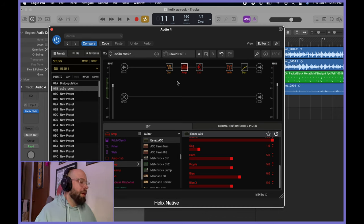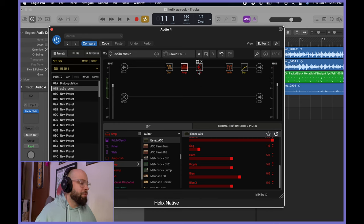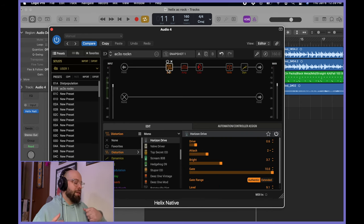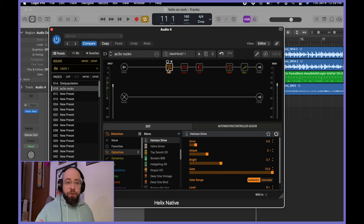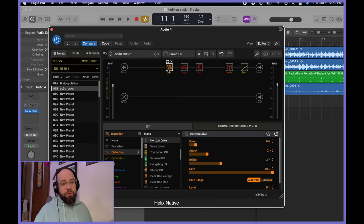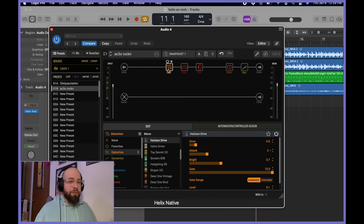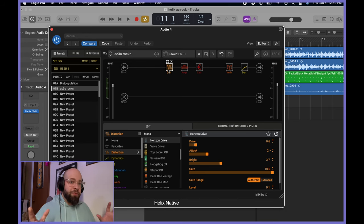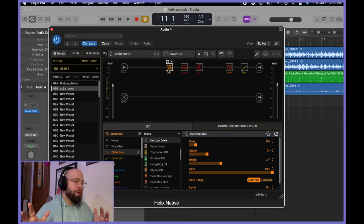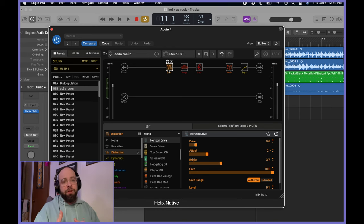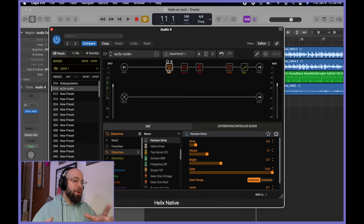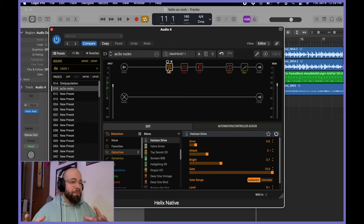All right. So let's start getting into what really makes this tone something different aside from just the cab option. And that is the addition of the overdrive, which the overdrive I've gone with a horizon drive, which is a more modern metal high gain overdrive. So already the ingredients for what we're doing with the tone here, quite unorthodox. So we've got a Vox AC30, we're running it through a Mesa cab, and we have a modern high gain style overdrive in front of it.